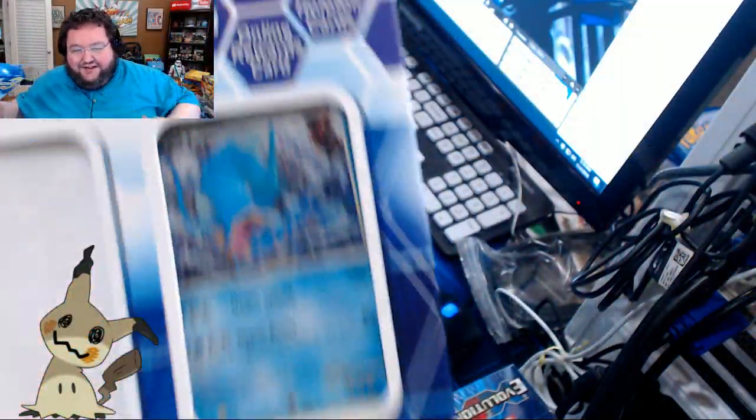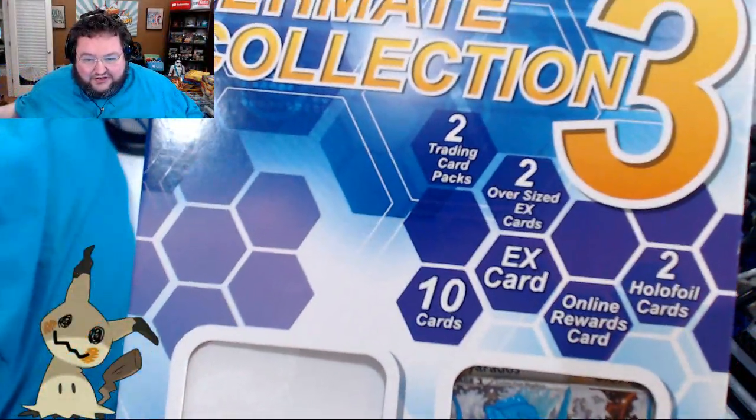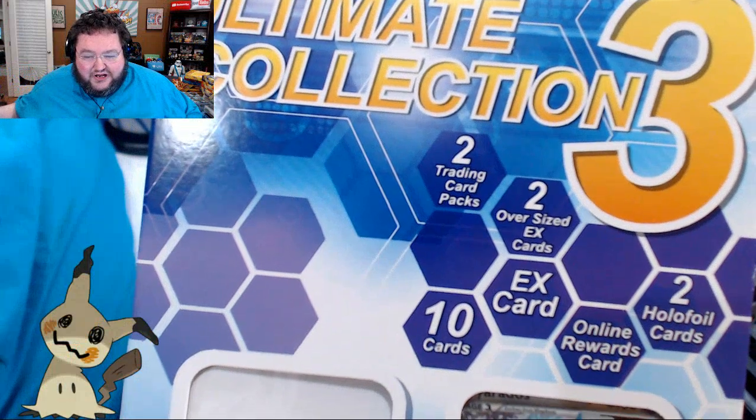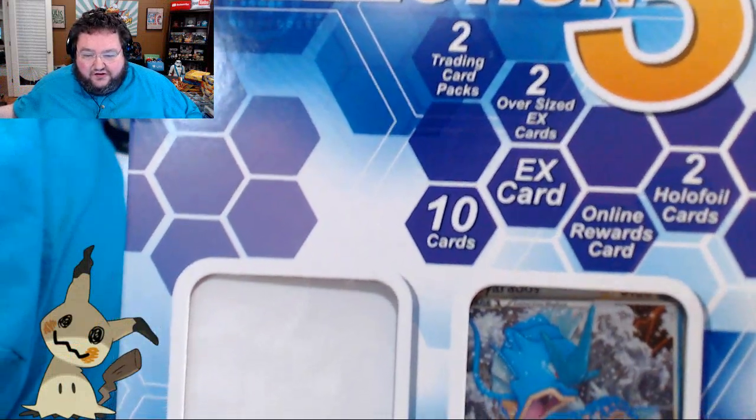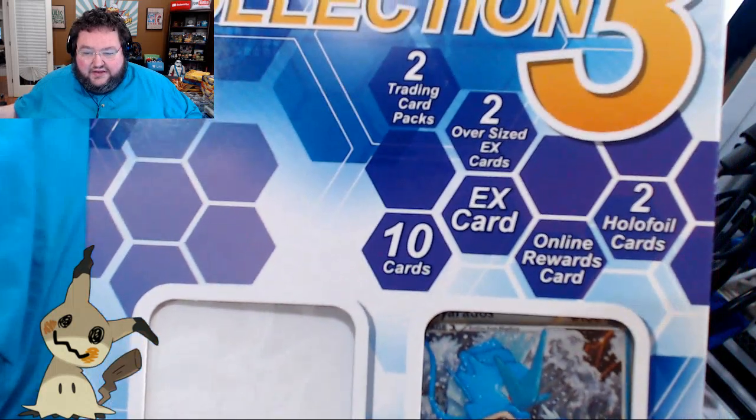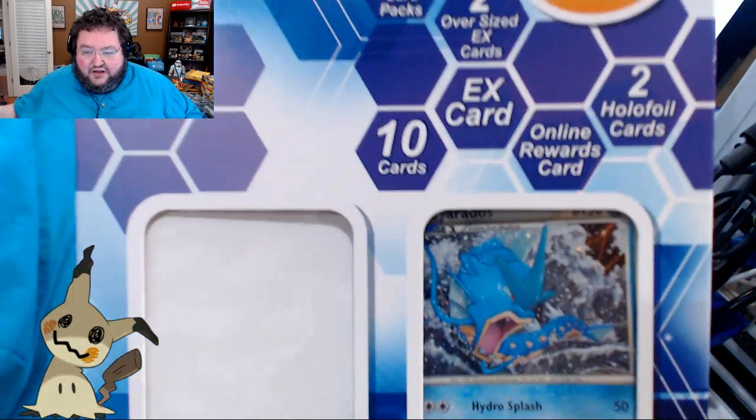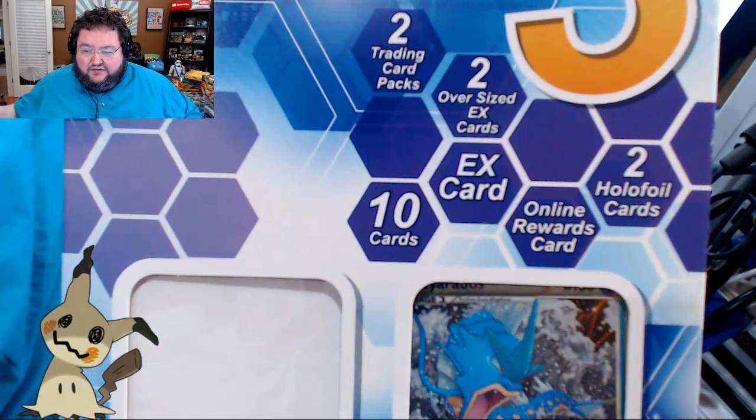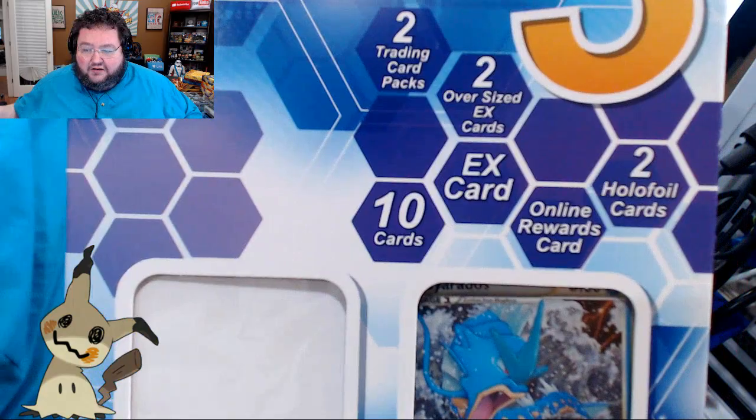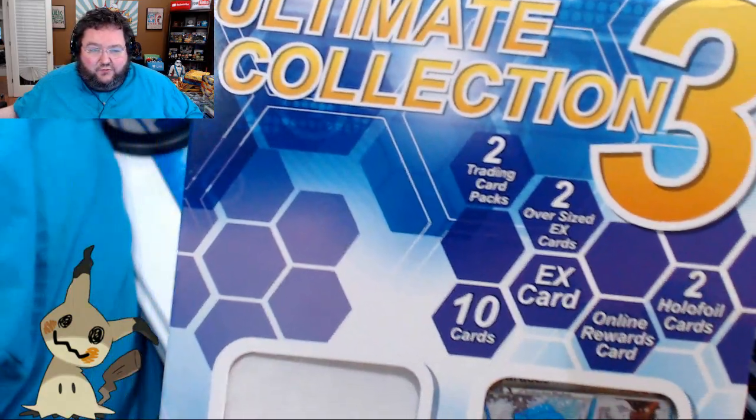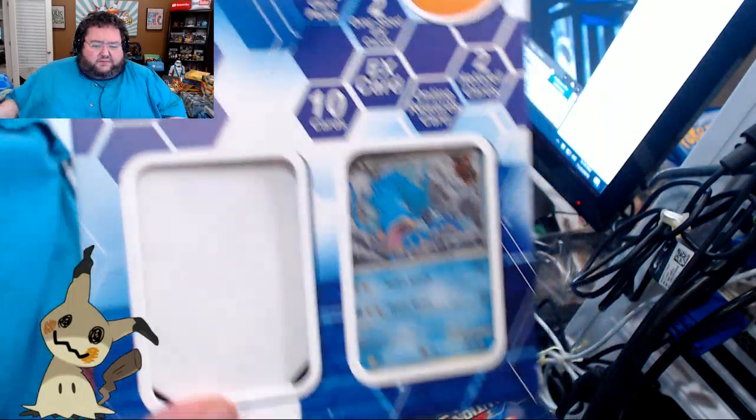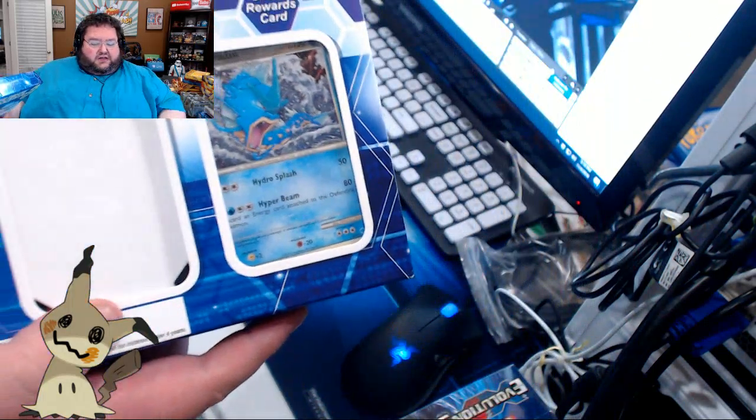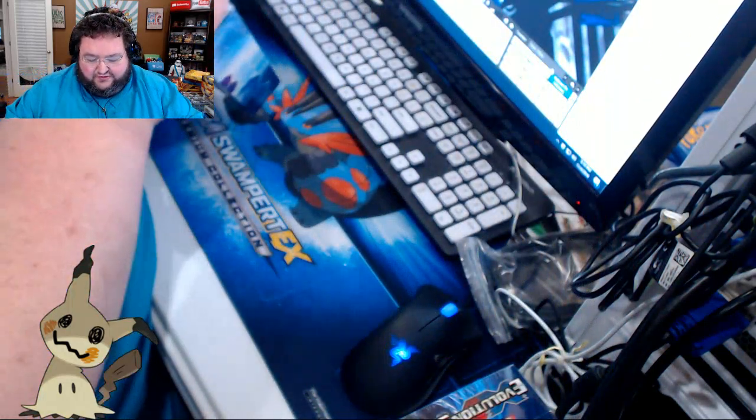Even one of these is packaged poorly, so I don't know what we're going to get. A bunch of glue or a bunch of garbage. Two trading cards, two oversized EX cards, ten random cards, an EX card, an online rewards card, and two hollow foil cards. Really weird. I think this is $20, and I'm going to wager that it was not worth the $20.